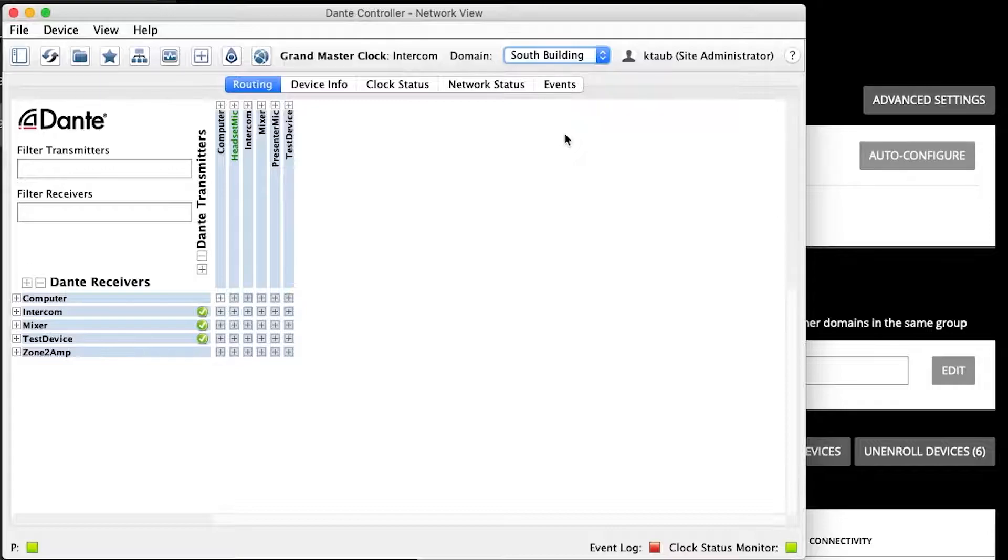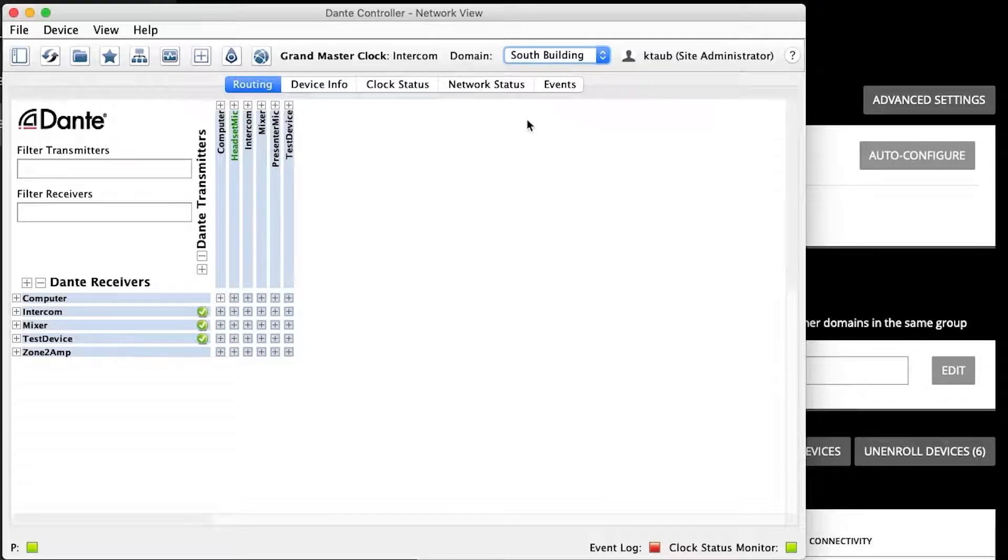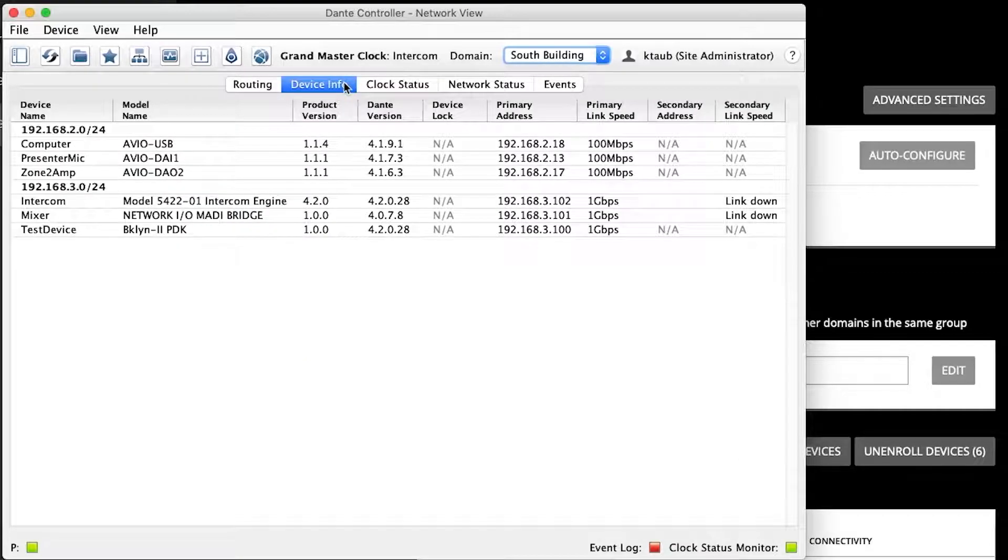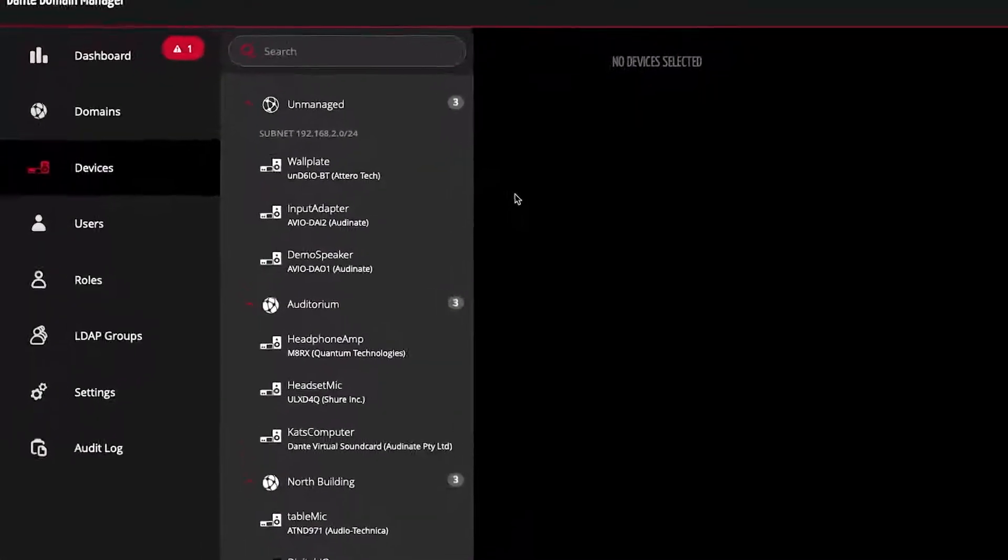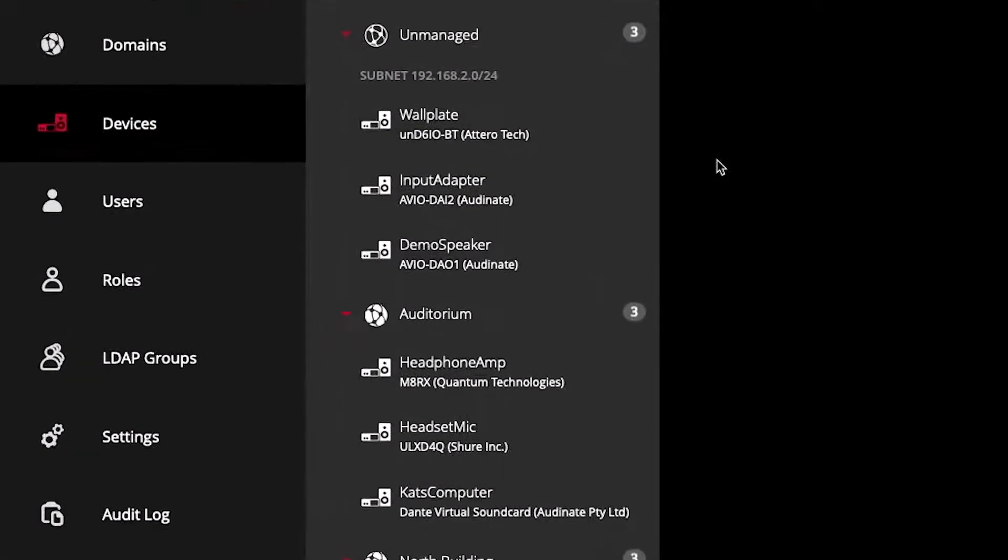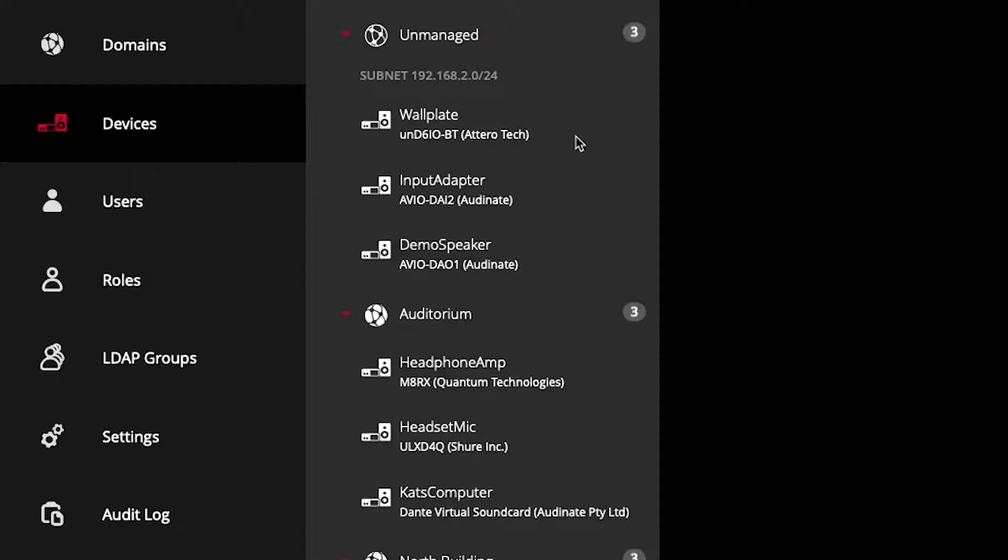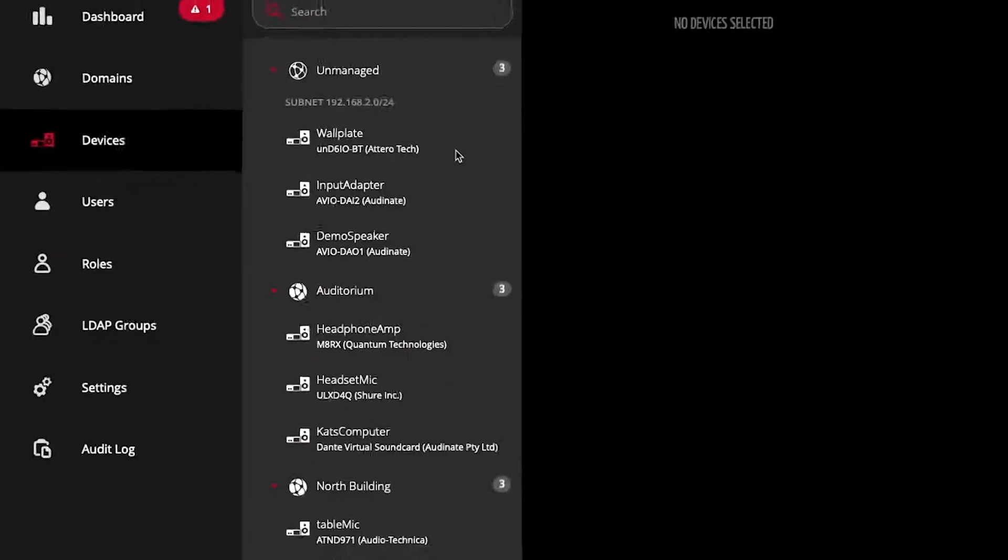Also, I see all my devices in the South Building domain, regardless of what subnet the devices or myself are located in. Here in the devices panel, we can see devices that have been discovered and placed into the unmanaged domain. Devices can be auto-discovered across the network, just like they are with the standard Dante system.